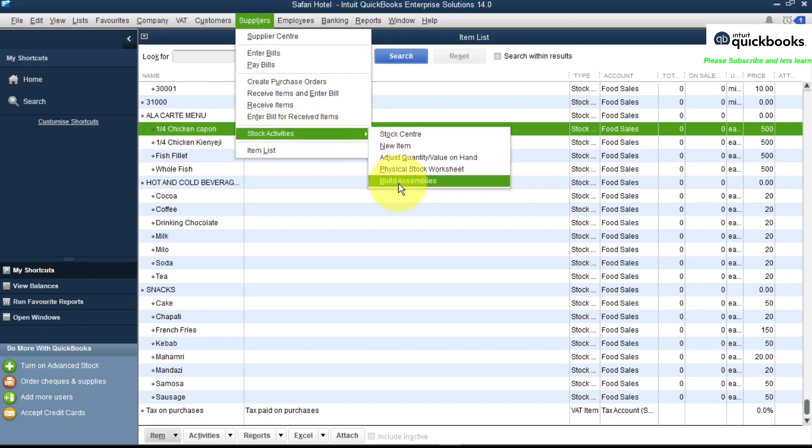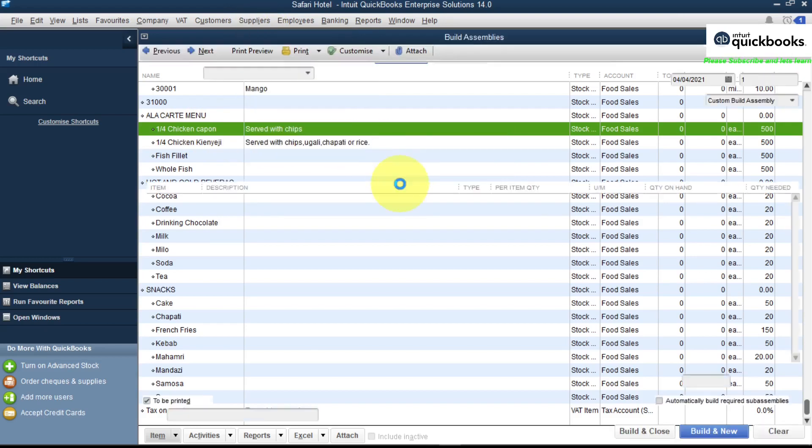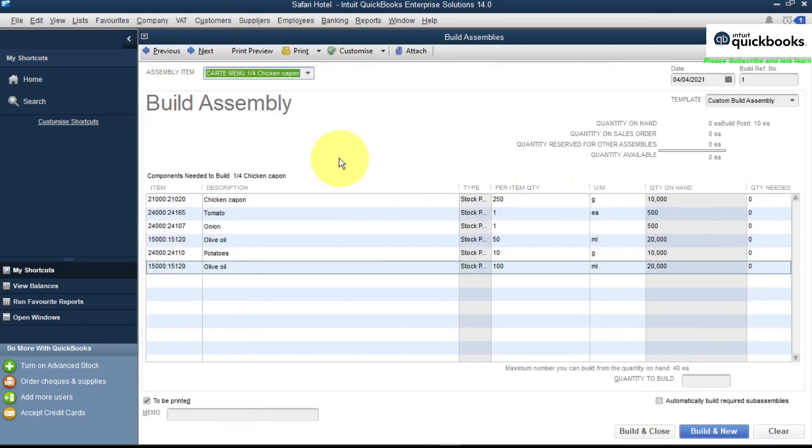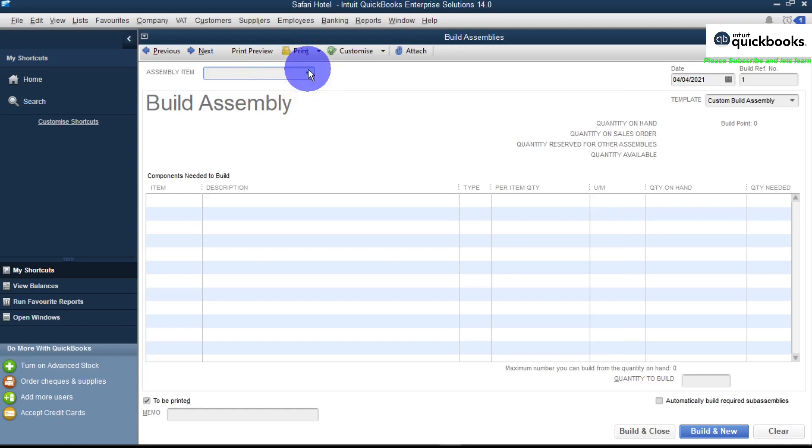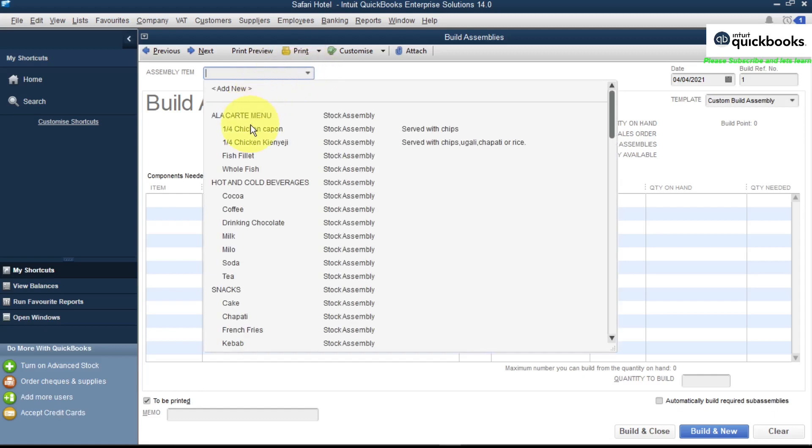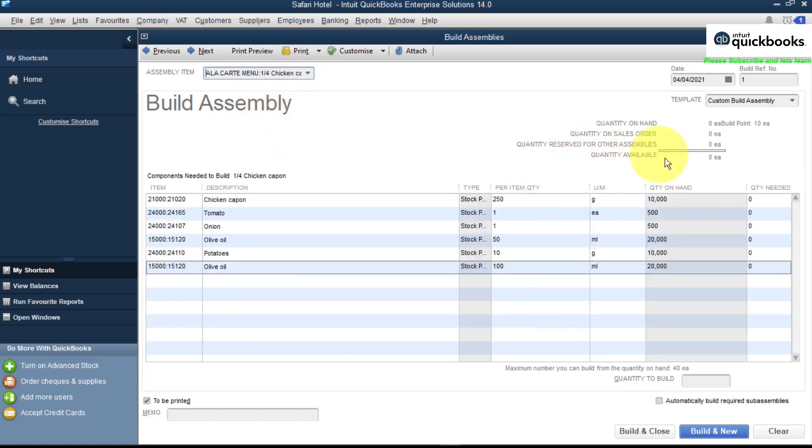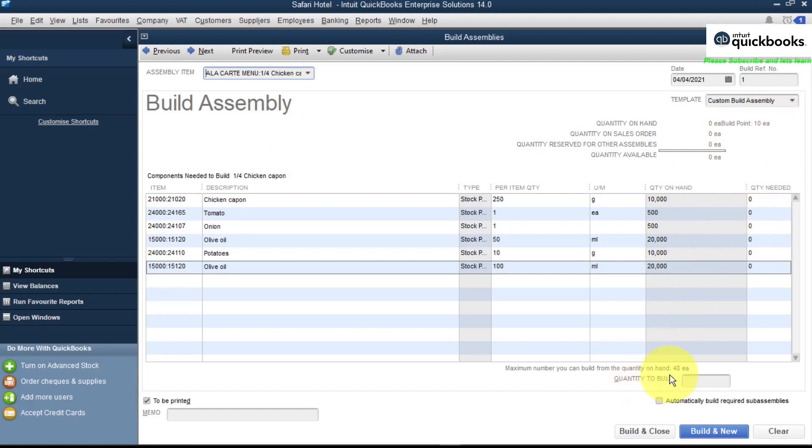Under this you say Build Item. So you pick your item - it's our quarter chicken cup. And there you have it. It shows you the quantity on hand, and for each build point the minimum is 10 and the maximum here is 40.